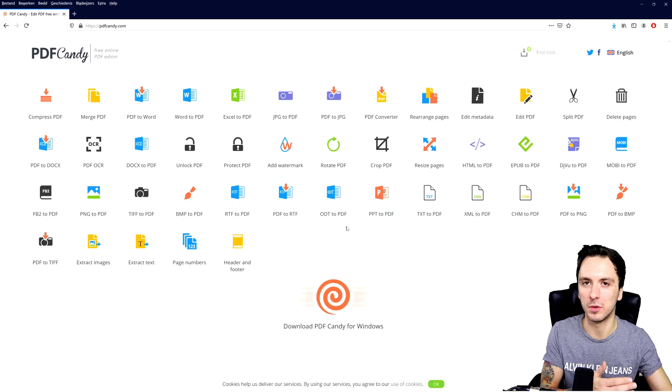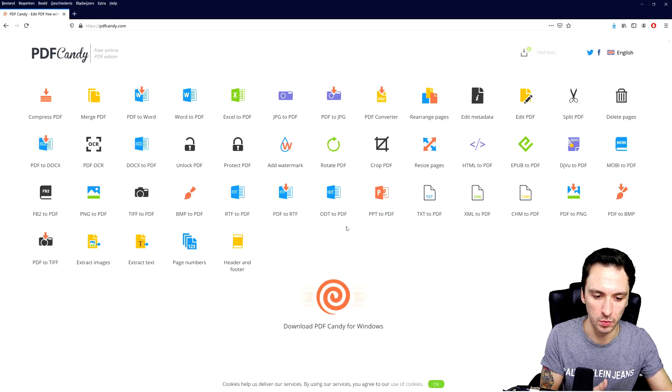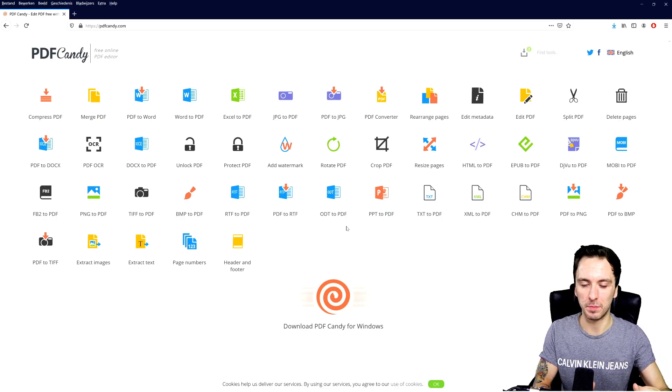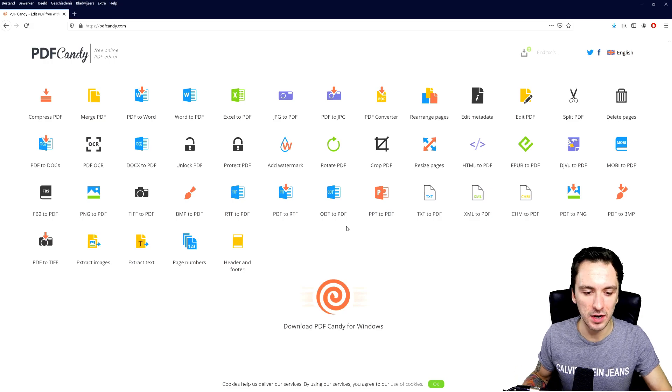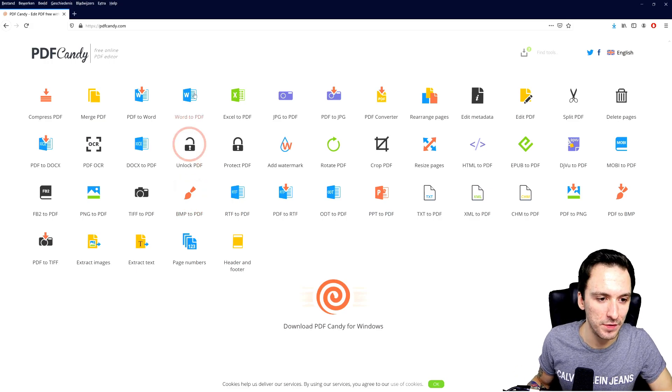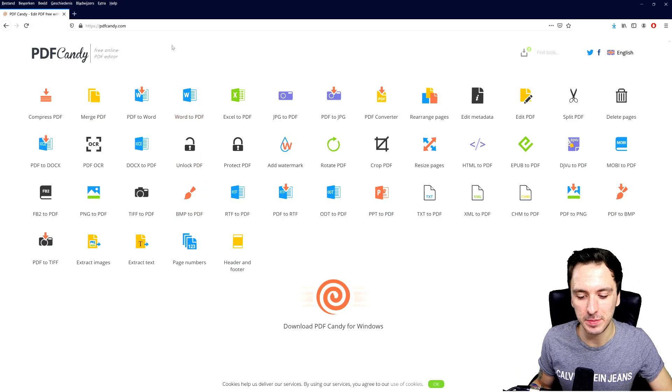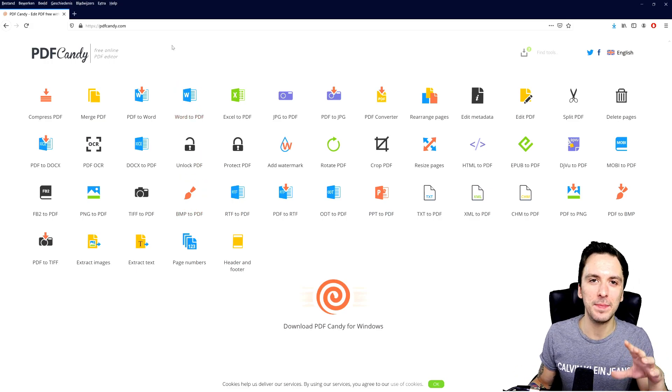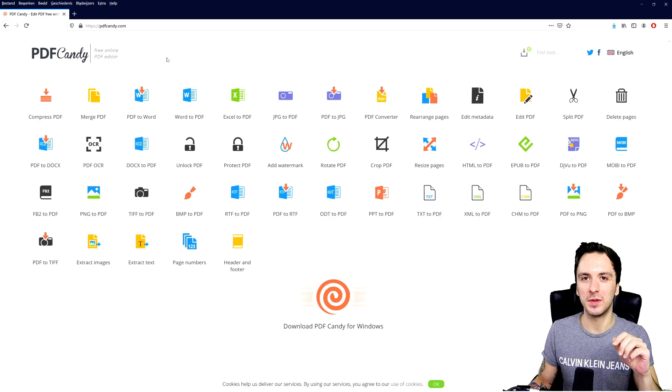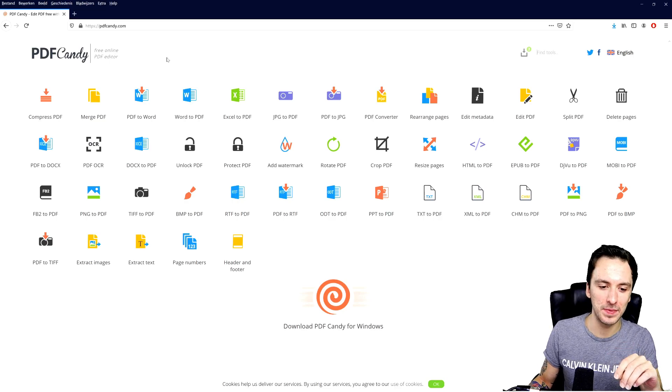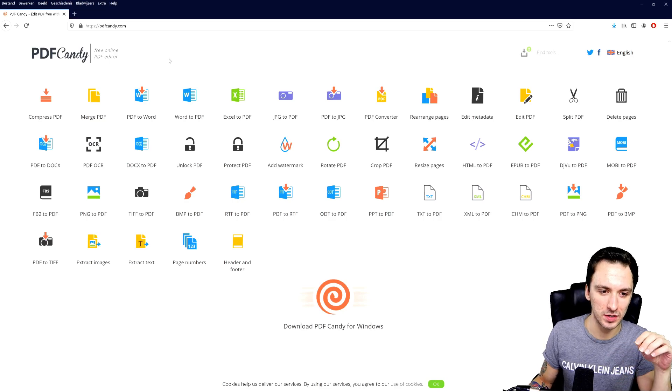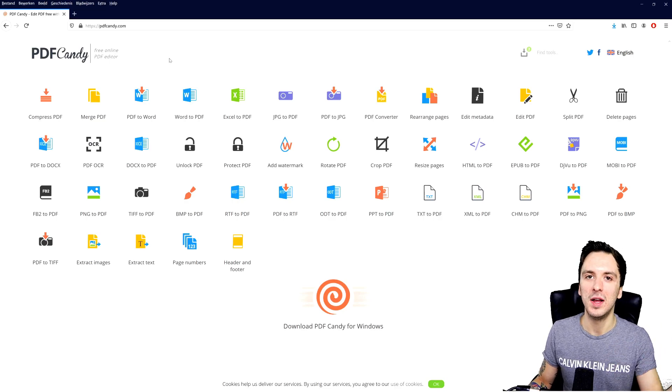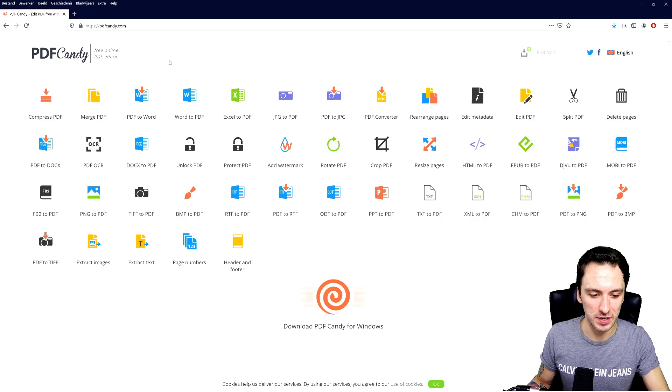Or you can just - if you for example lost your original DOCX or Word file - you can just import your PDF file in here, edit it straightforward. And that's basically how simple this is guys. I'm going to keep the rest as a secret, I'm just going to keep that for you guys so you can discover it yourself. The link is down below and that's how simple it is.